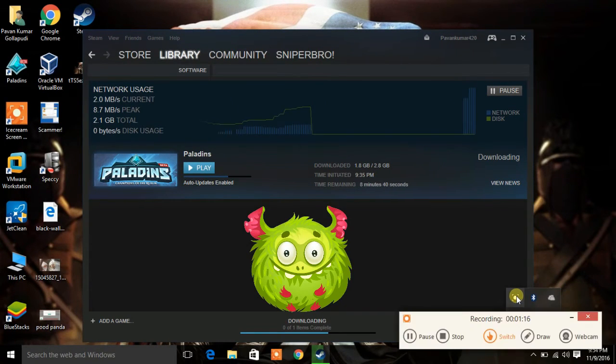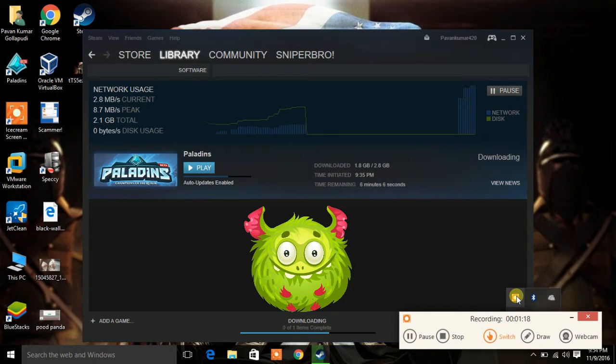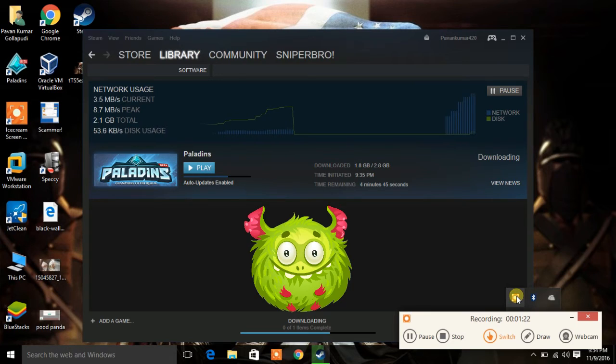As you can see guys, from 300 kbps, now it is downloading at 3 mbps and it will increase and increase. As you can see, now it is at 4.1.